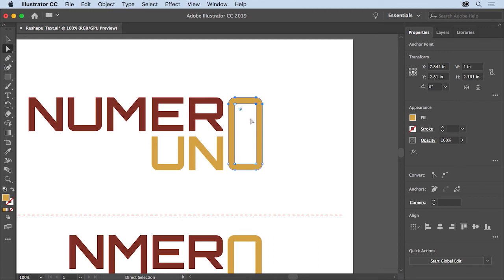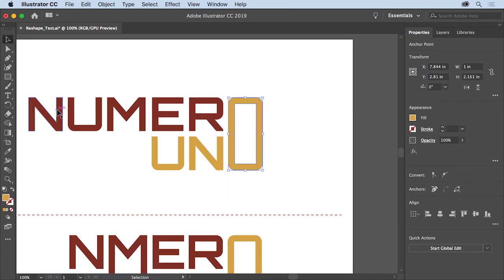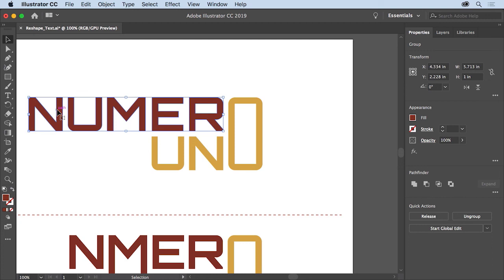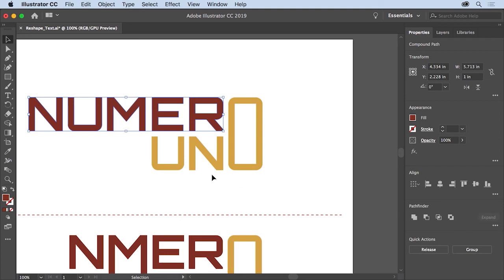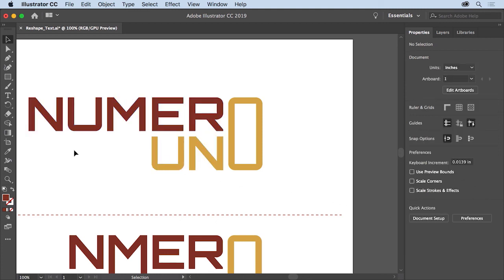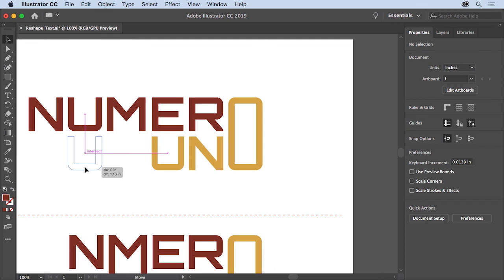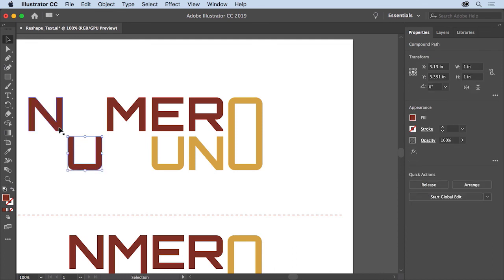Now you'll make some edits to the Numer text. Select the Selection tool and click the text to edit it. After outlining text, it becomes a group of shapes. To move the letters independently, not as a group, you'll ungroup them. Click the Ungroup button toward the bottom of the Properties panel on the right. To deselect the letters, click in a blank area. Now you can edit the letters independently since they're no longer part of a group. Click to select the U and drag it straight down. Magenta Smart Guides will appear when it's aligned with its original position and with the U in Uno. Then drag the N over to the right, above the U — the Smart Guides will tell you when it's aligned.